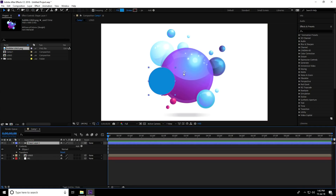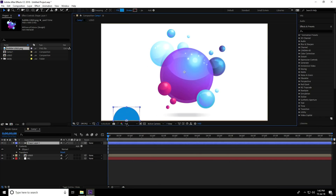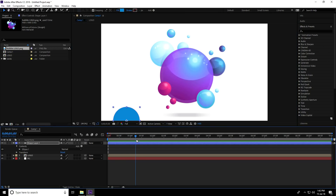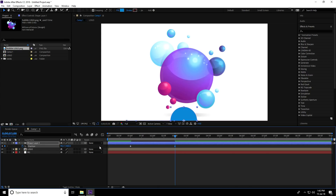Use the Ellipse tool to create a circle shape like this. To center the pivot, select the shape layer and press Ctrl+Alt+Home. Then go to the one-second mark, press P for Position, and add a keyframe. Move to the three-second mark and change the position.